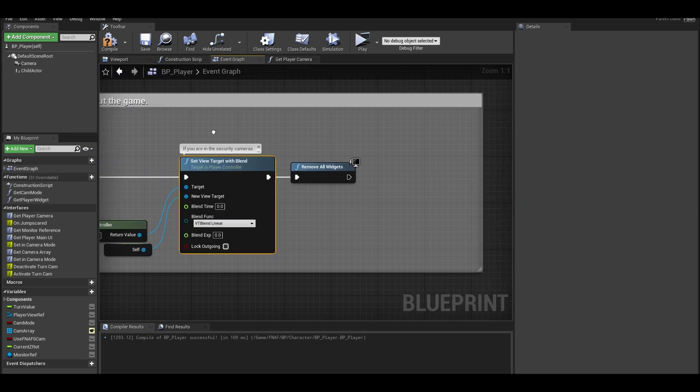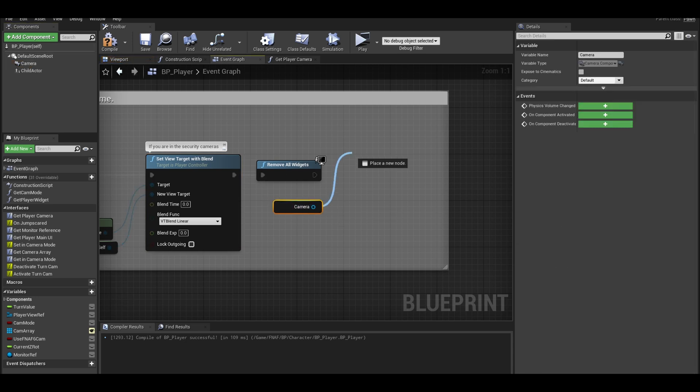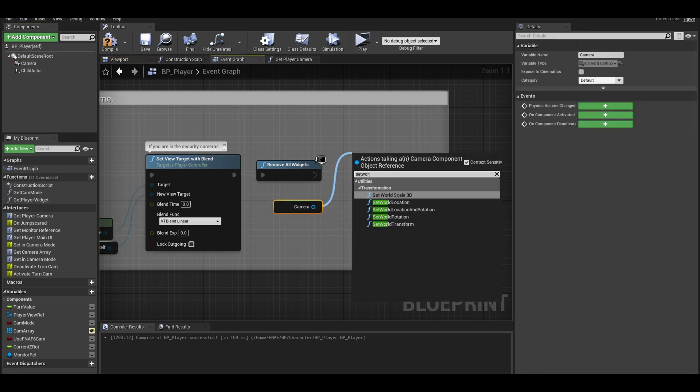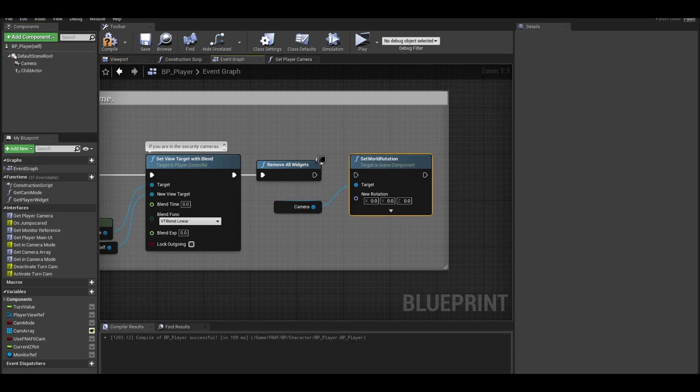We can get our player camera and set world rotation. This forces us to face the front and see the jump scare shot.